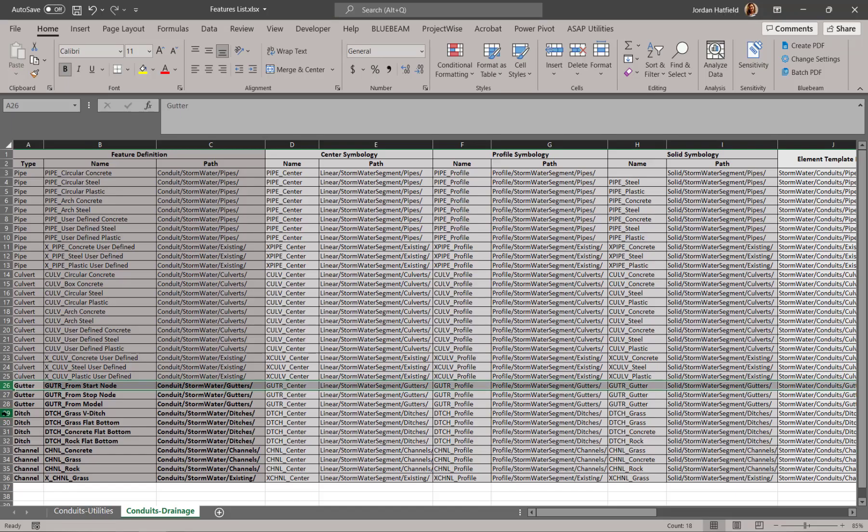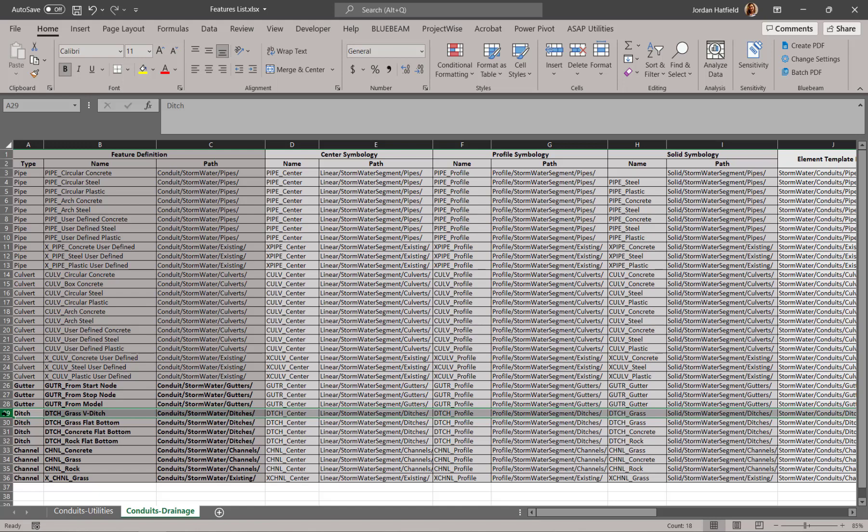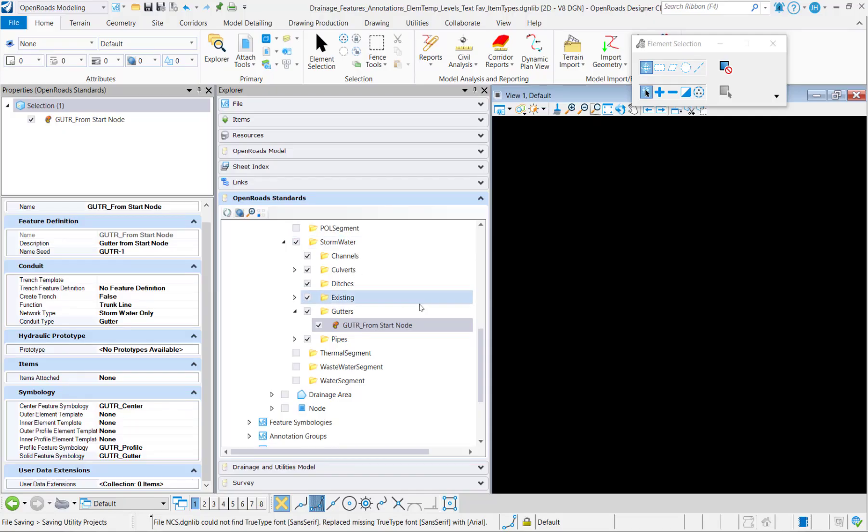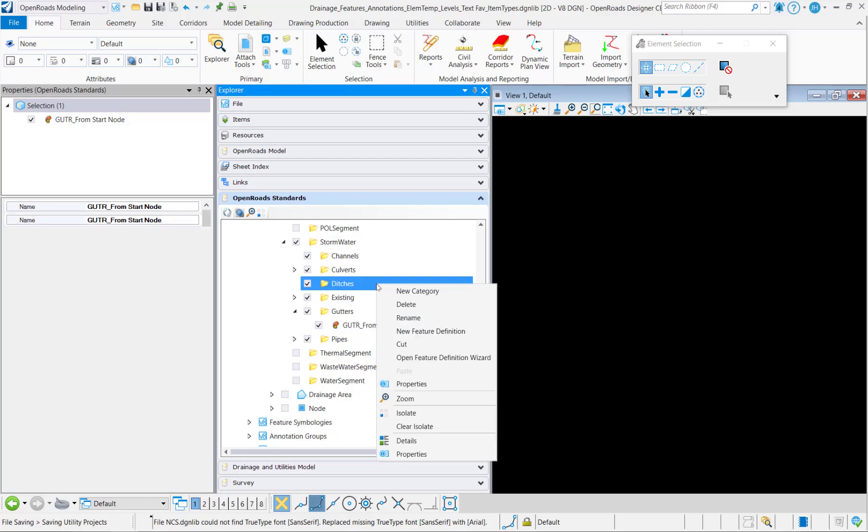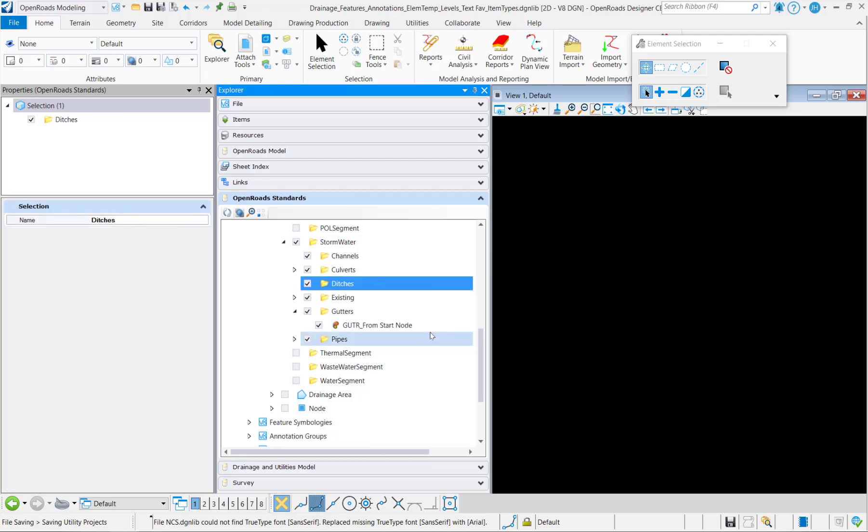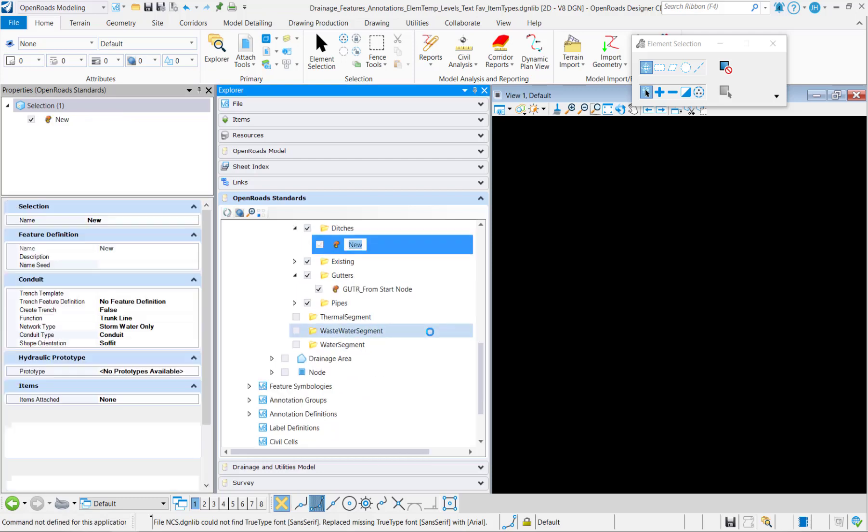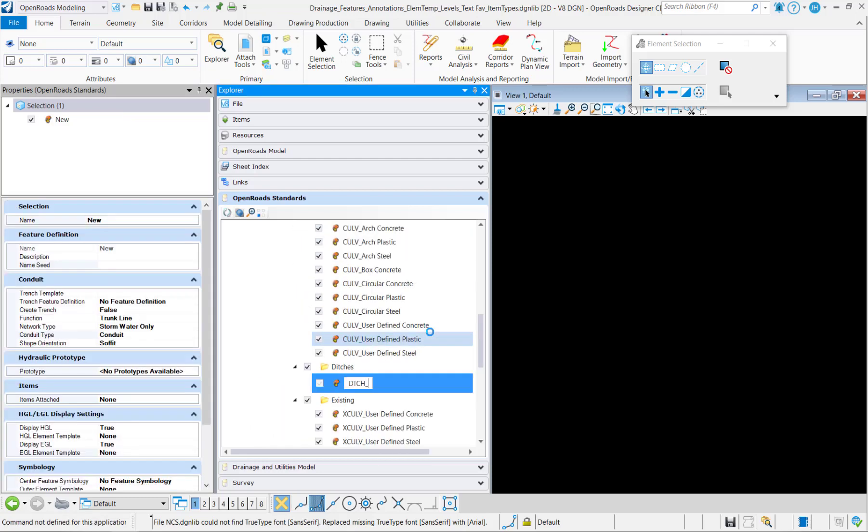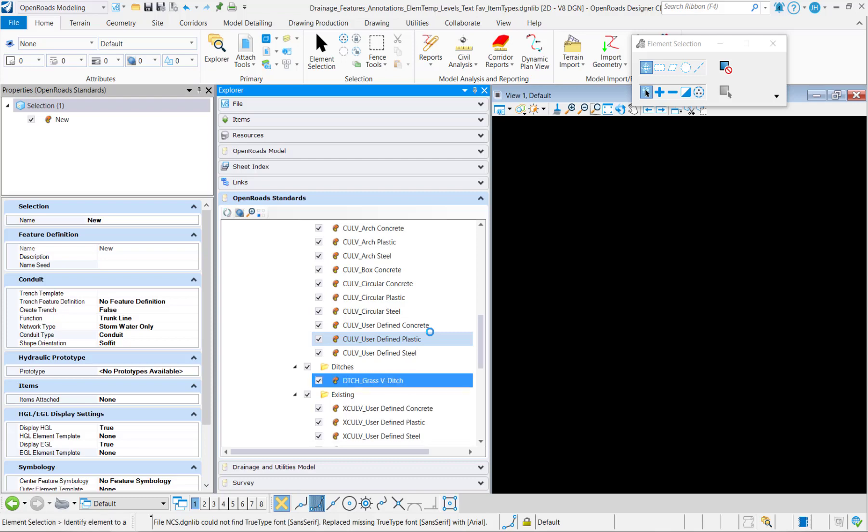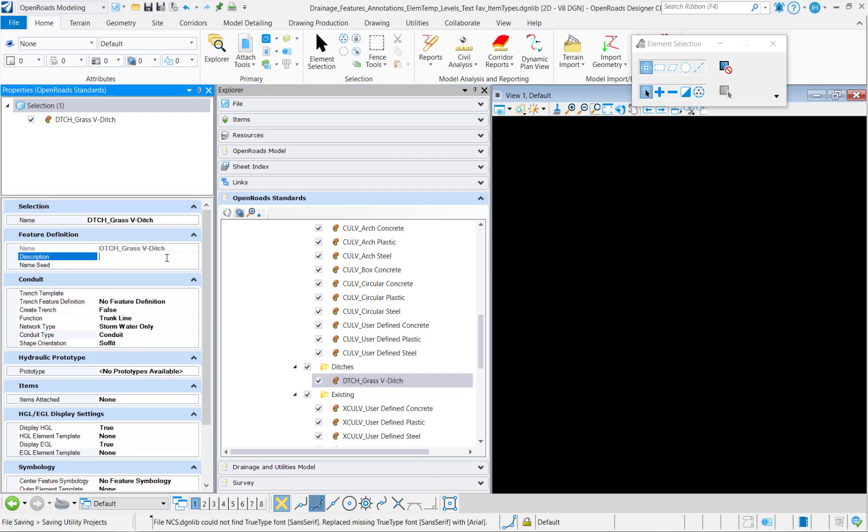Next I'm going to create a ditch feature definition. So I'm going to start with the ditch grass vditch. So we'll right-click and create a new feature definition. Set the description and the name seed.